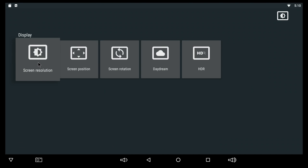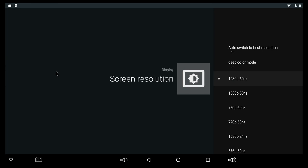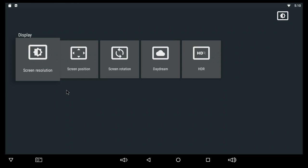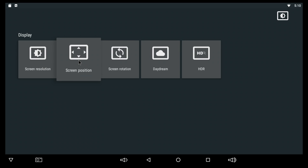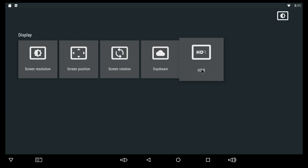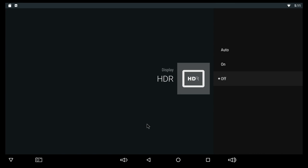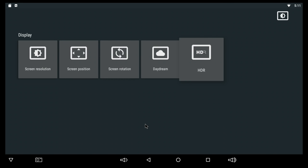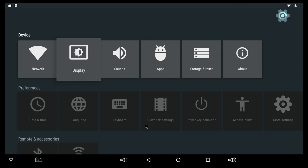We are back to the settings app. At Display, here you can basically change the screen resolution. This is going to be different depending on the TV that you have connected. Screen positioning allows you to just zoom in and zoom out of the screen. I have the HDR mode off at this time for the entire video.